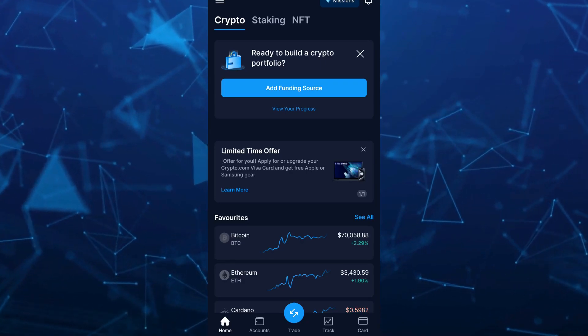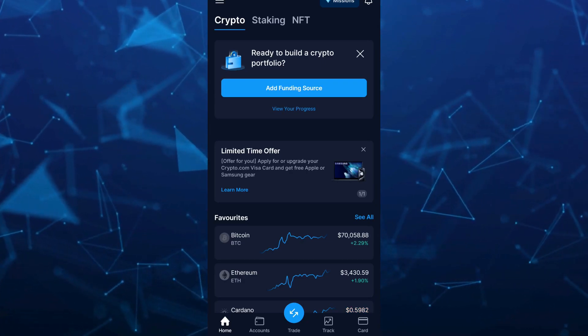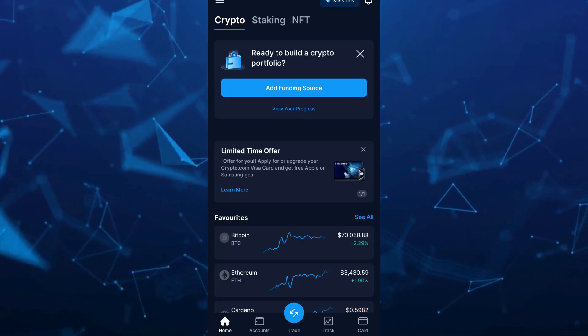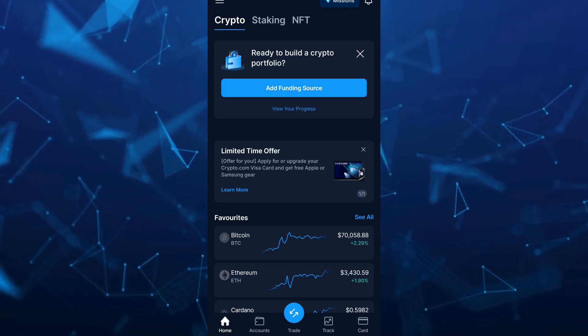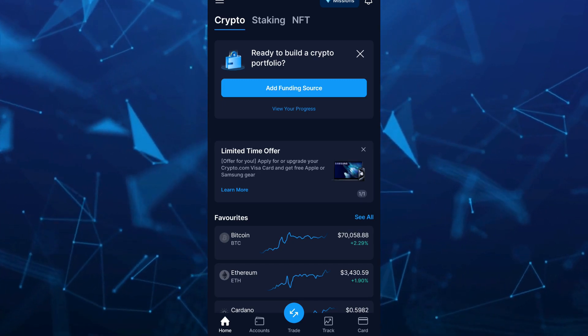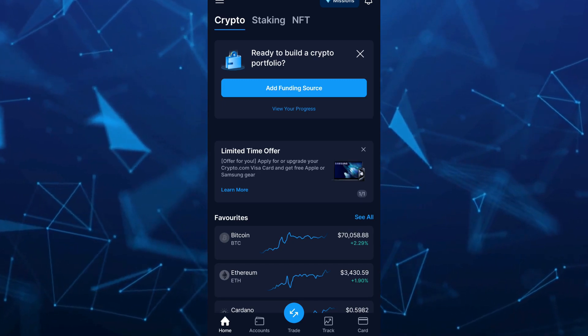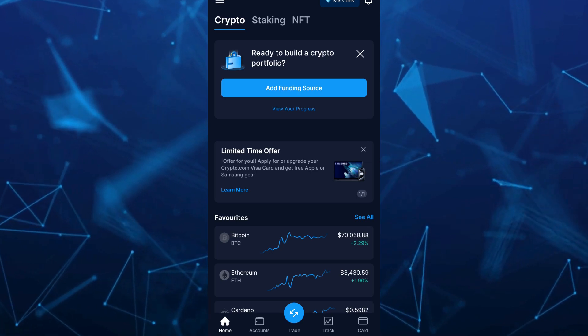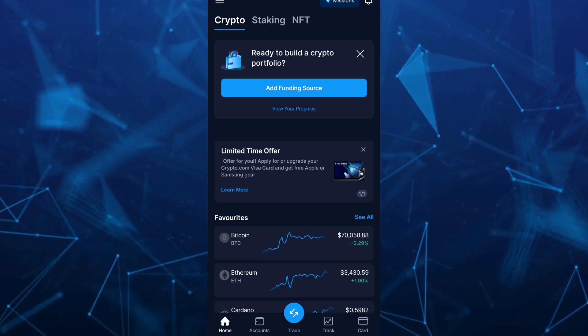Hey guys, welcome back to FastFix. In this video, I'm going to show you how you can send crypto from Crypto.com to Coinbase. Make sure to watch the video till the end so you won't miss any of these steps.